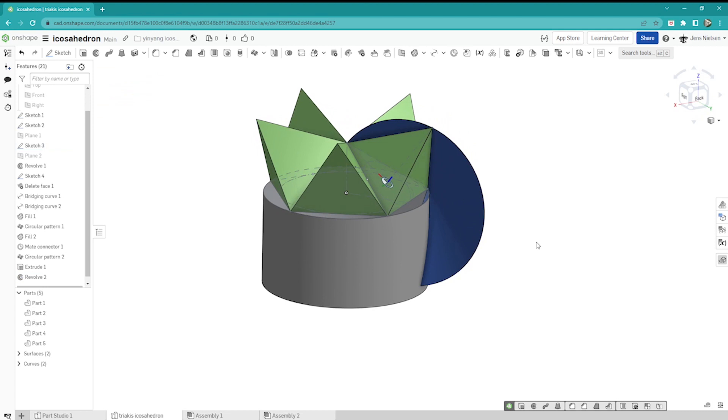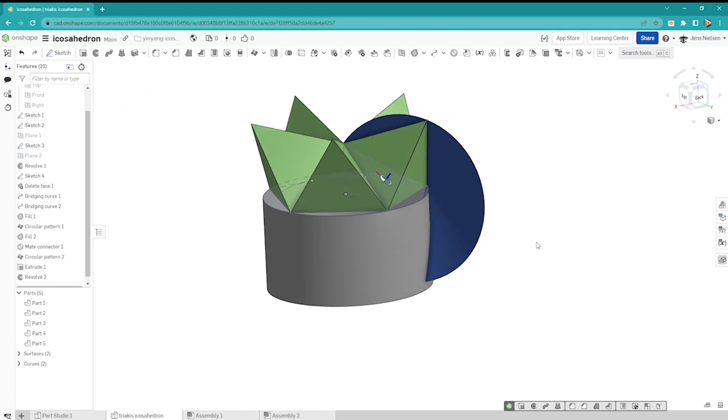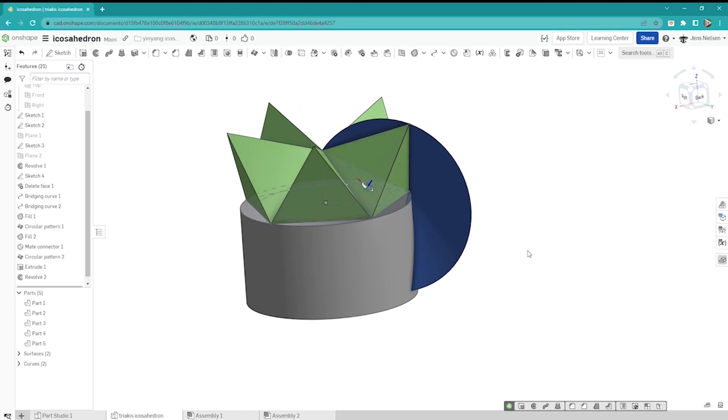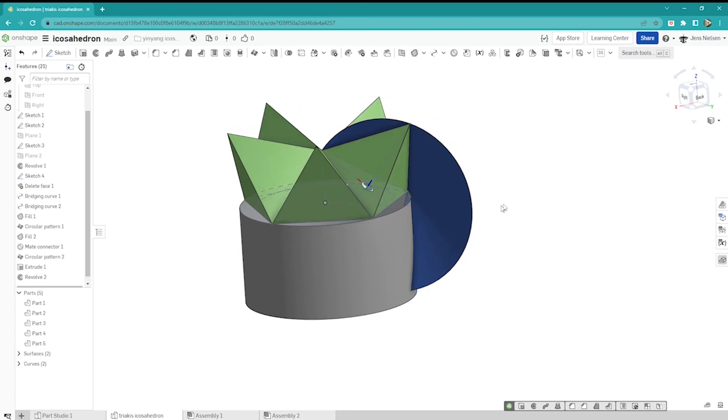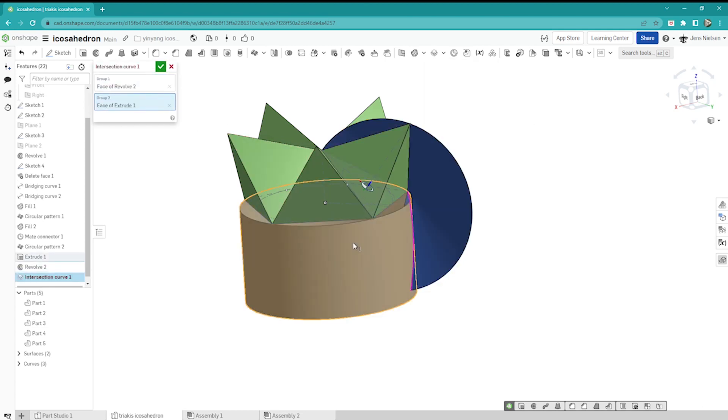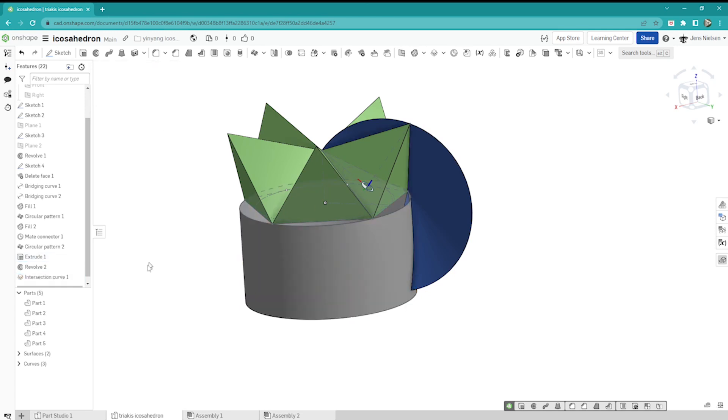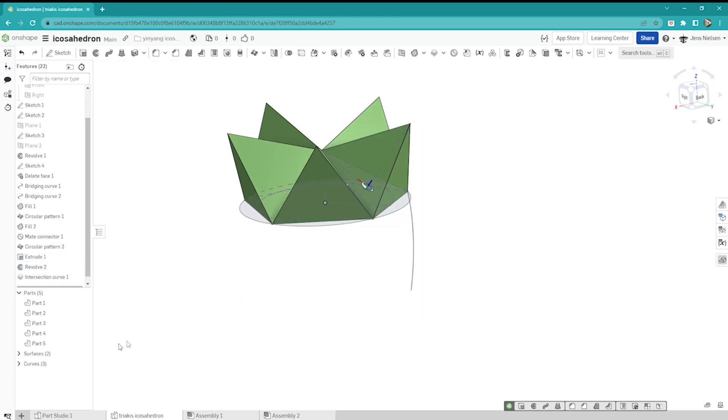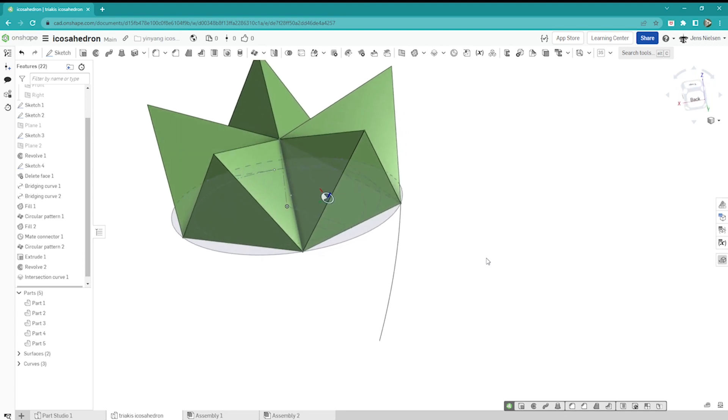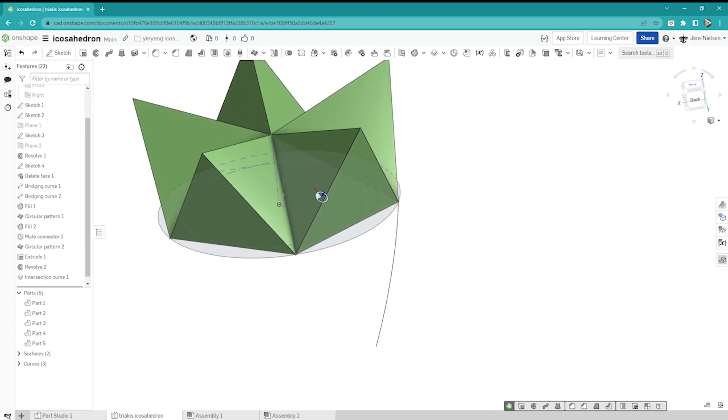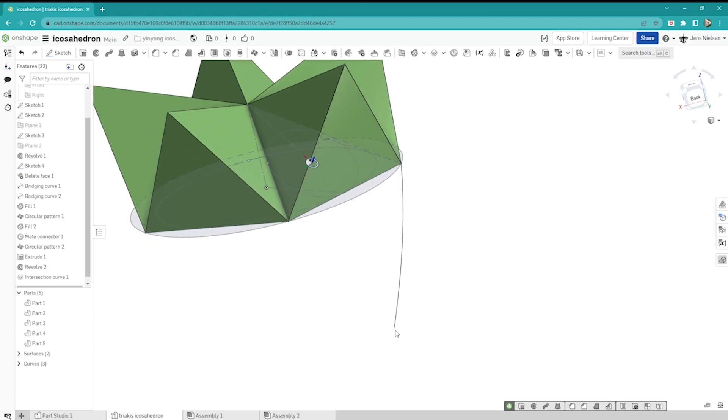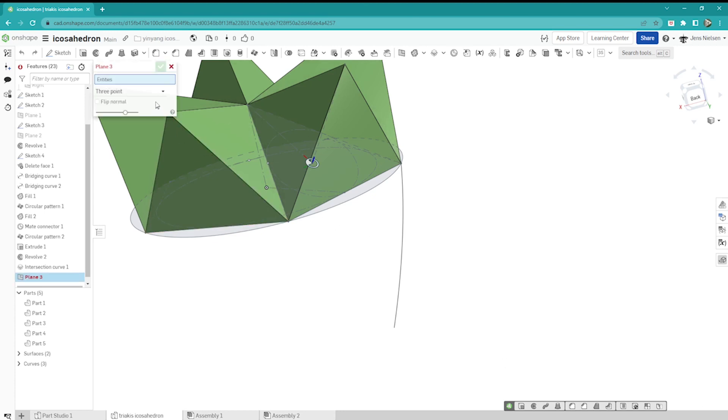Now we will create a curve by the intersection of these two surfaces, so I go into intersection curve. This is group one, this is group two. I'll hide surfaces, there is the curve. I just need this vertex actually to define my next plane.